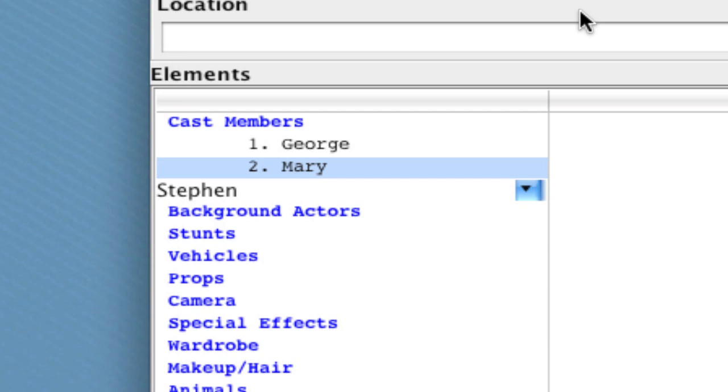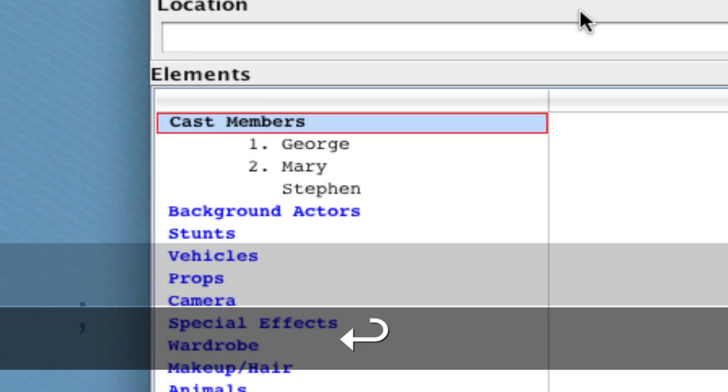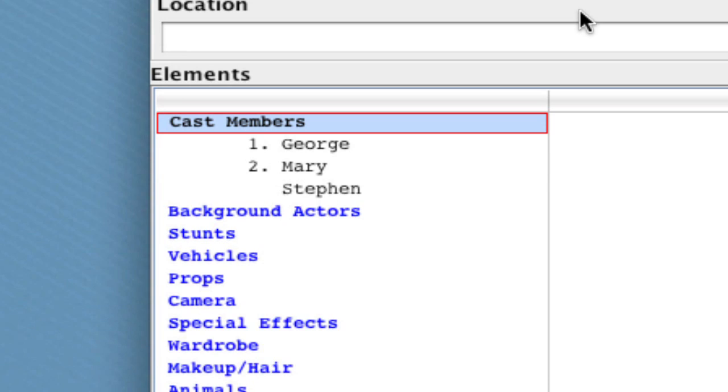But if you want to add that element to the category, just type a semicolon at the end of the element and hit enter. And notice that it created that element and added it to the breakdown sheet.